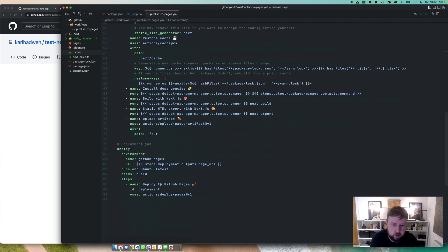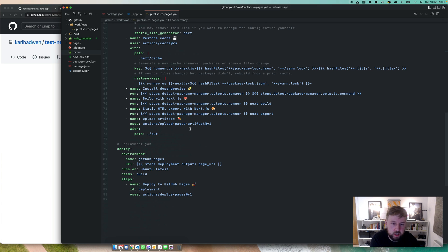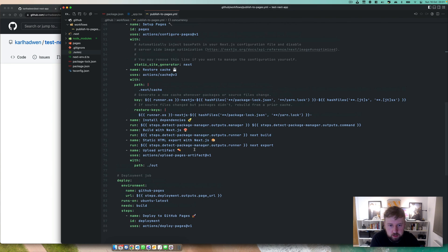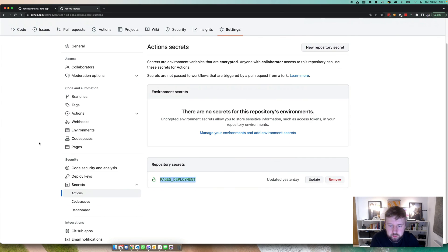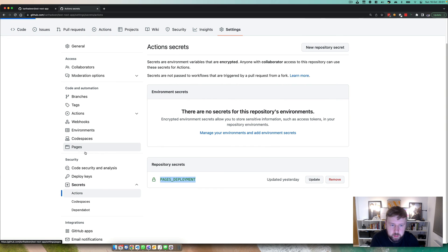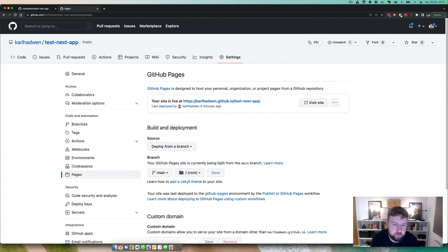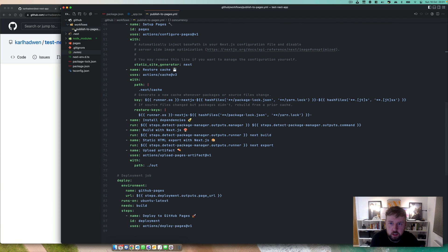And if you did use a package on GitHub that you're using within here and you didn't have that, it wouldn't be able to do the install. So just keep that in mind. So secrets and pages, that's all you need.